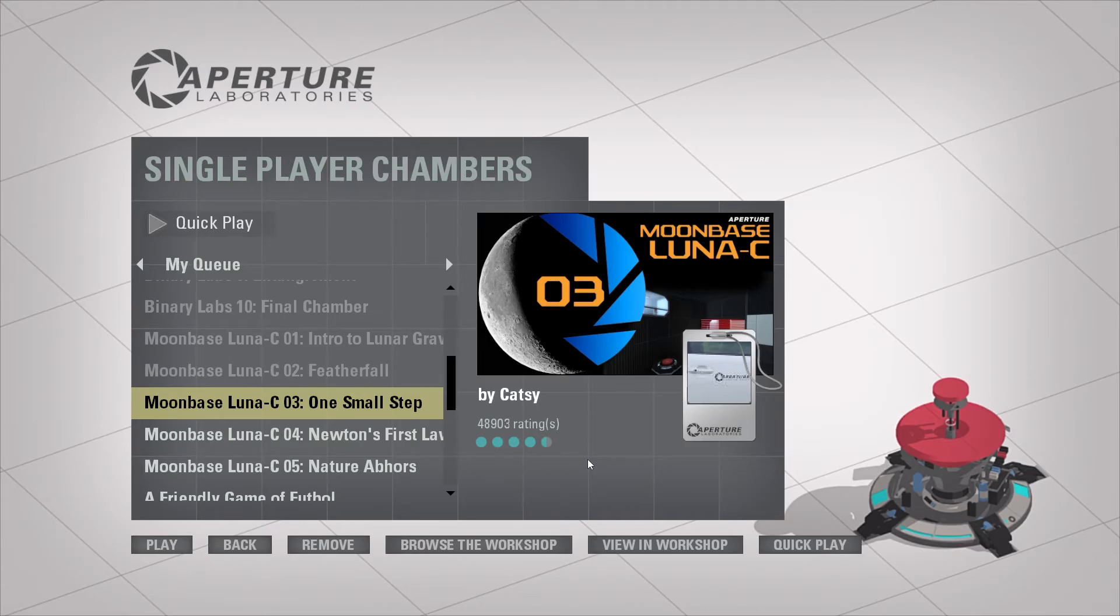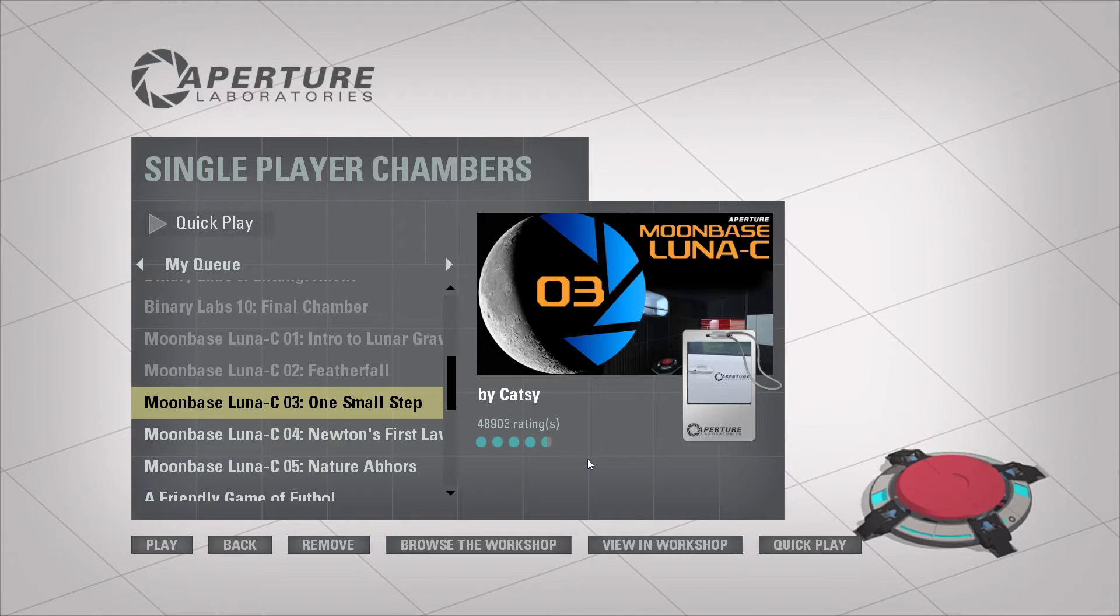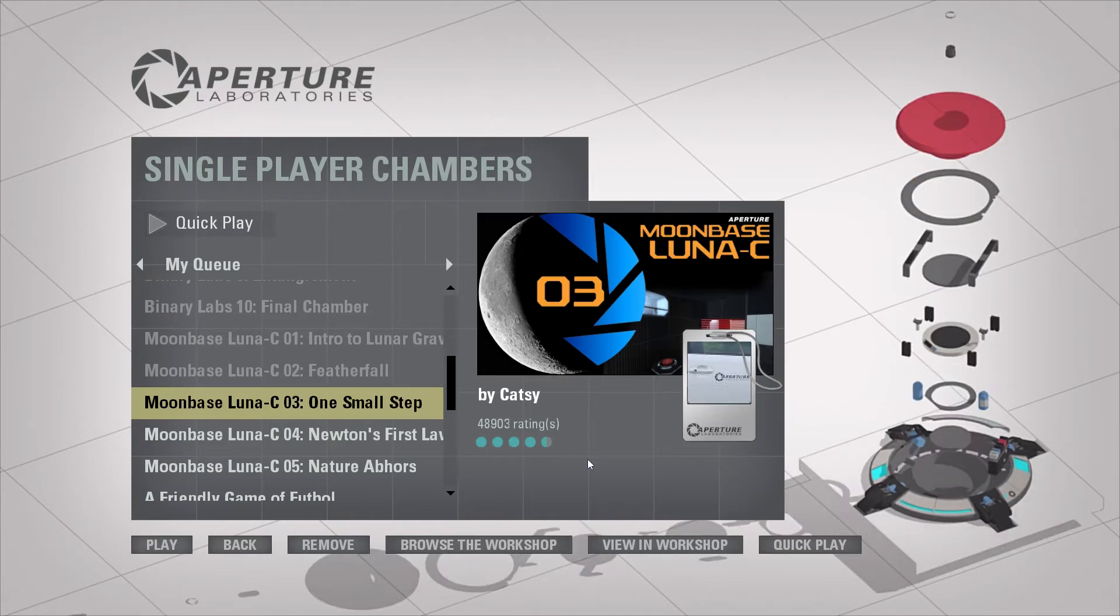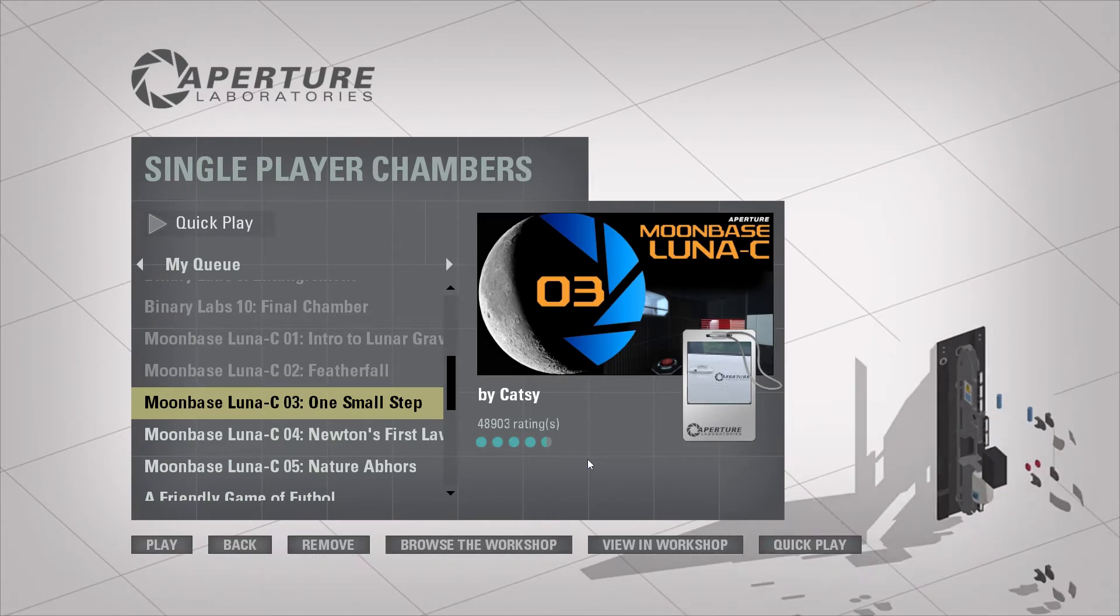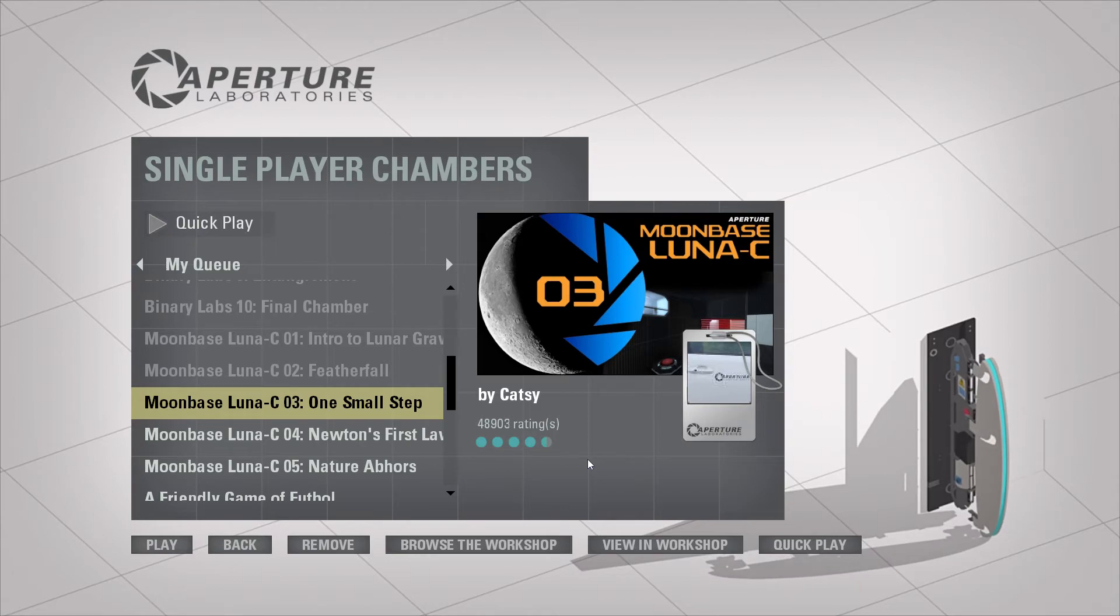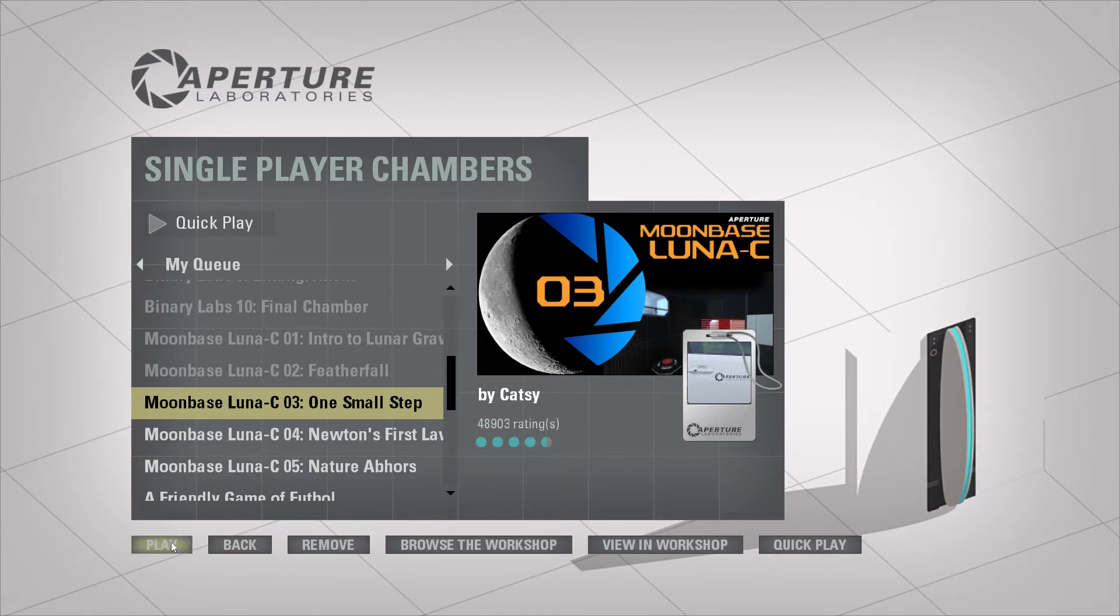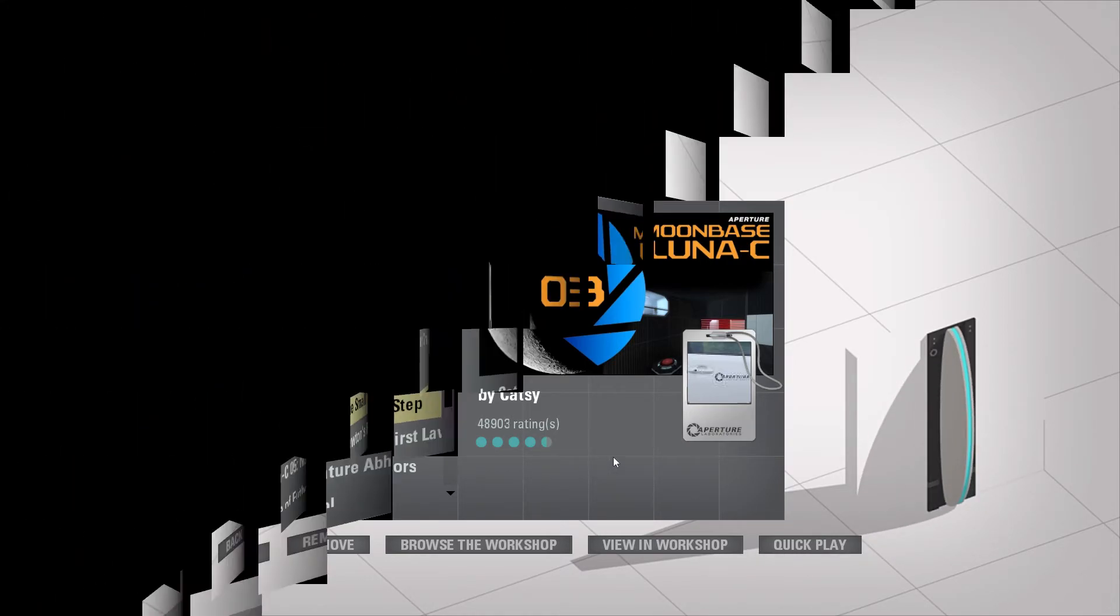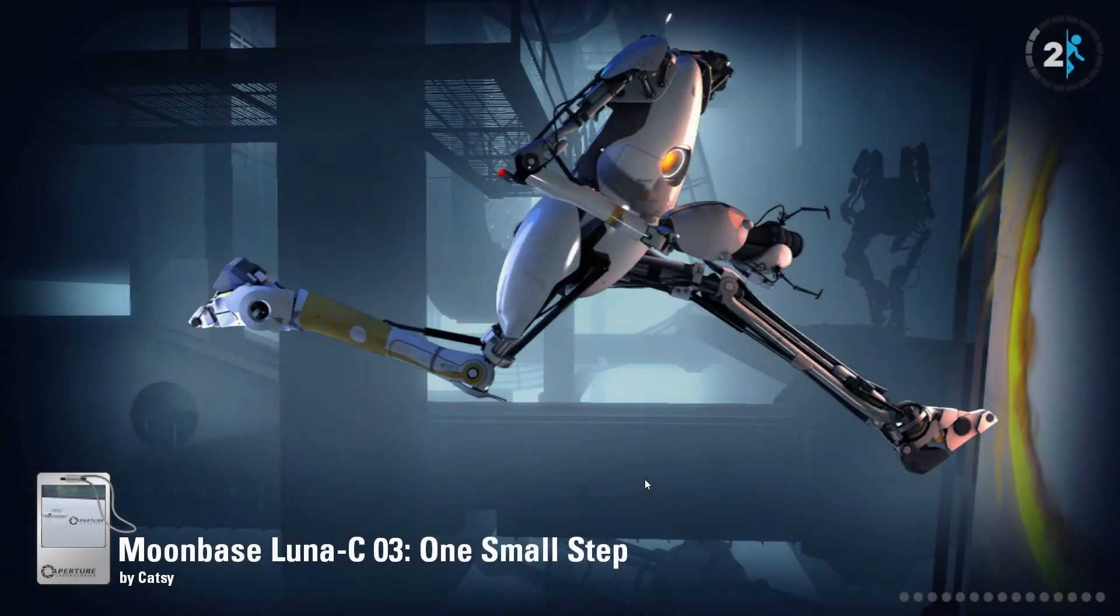Hey what's up guys, Second Creeper here, back again with some more Portal 2 Workshop. We completed Moon Base Luna C01 and C02, now we're on to C03: One Small Step by Cat C. Let's do this thing. Might as well see how different things will be on the moon base.